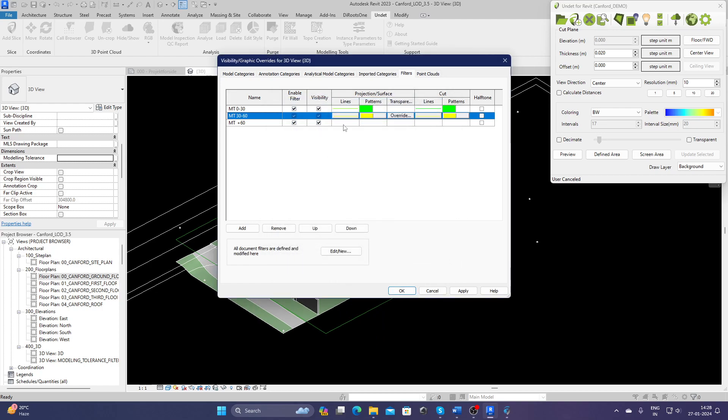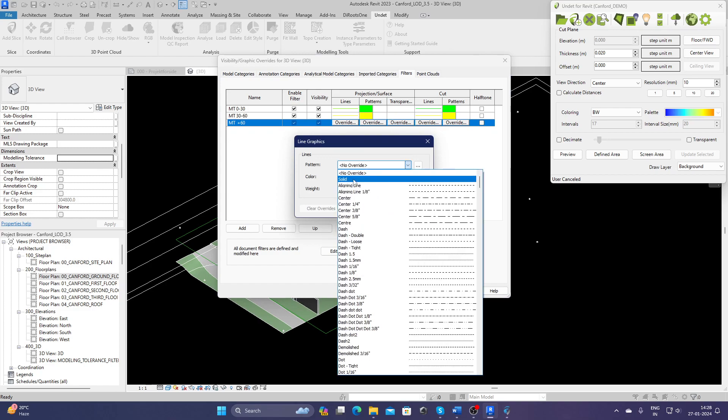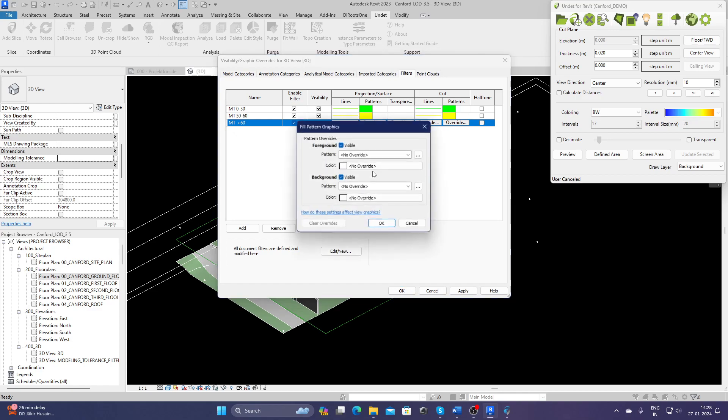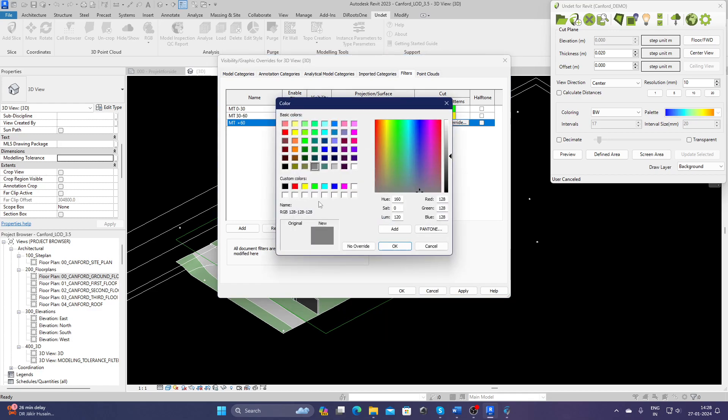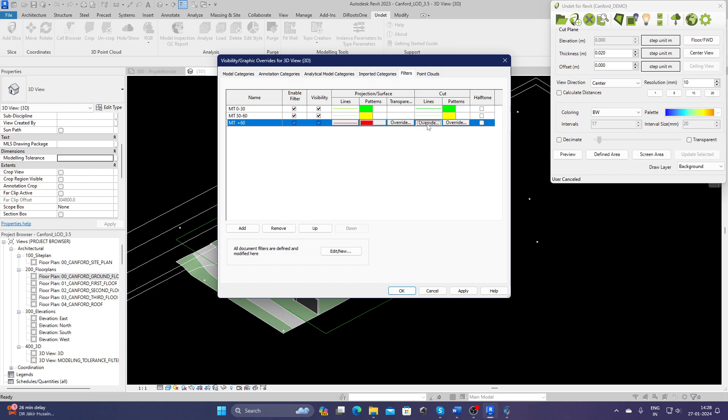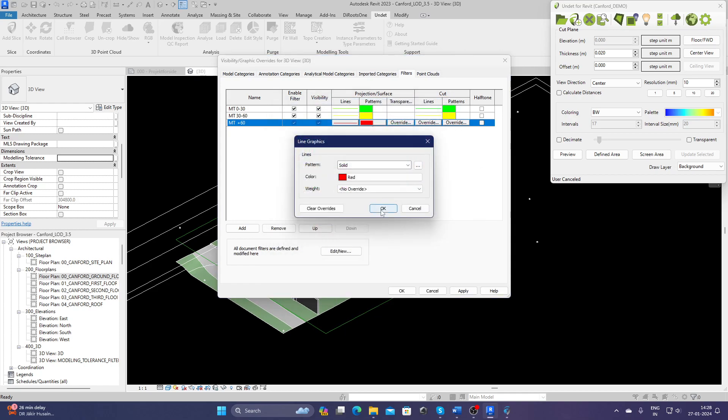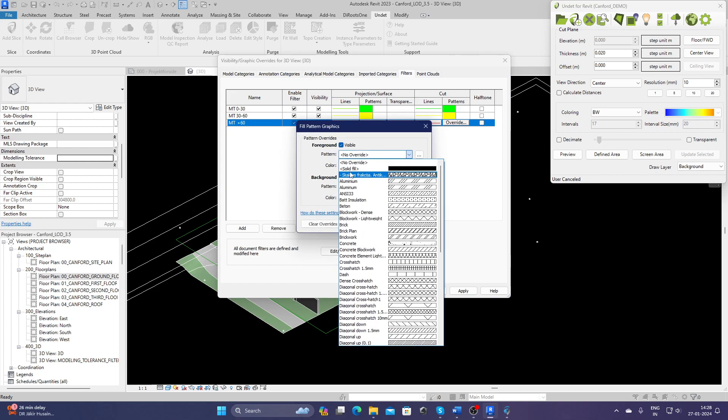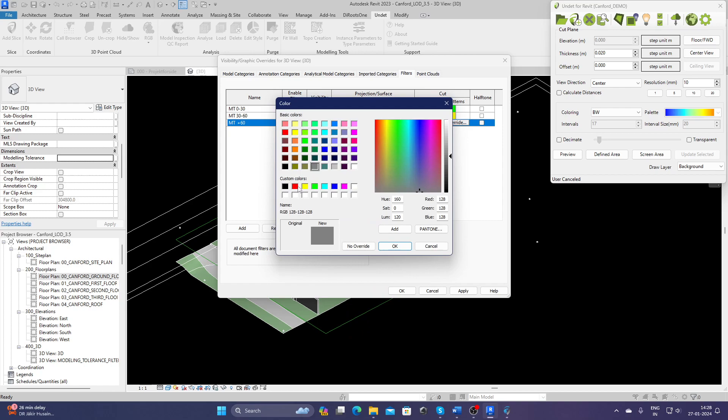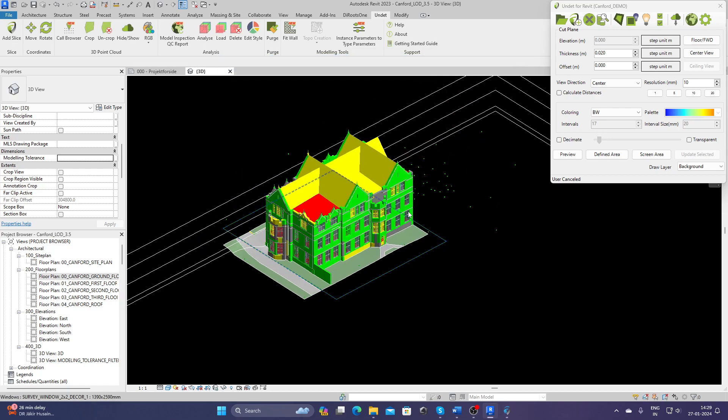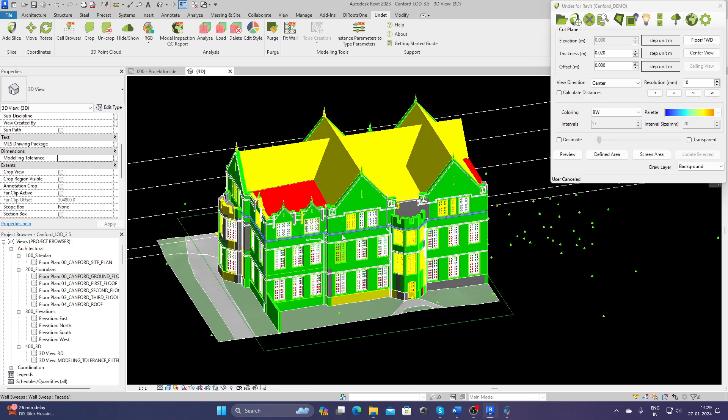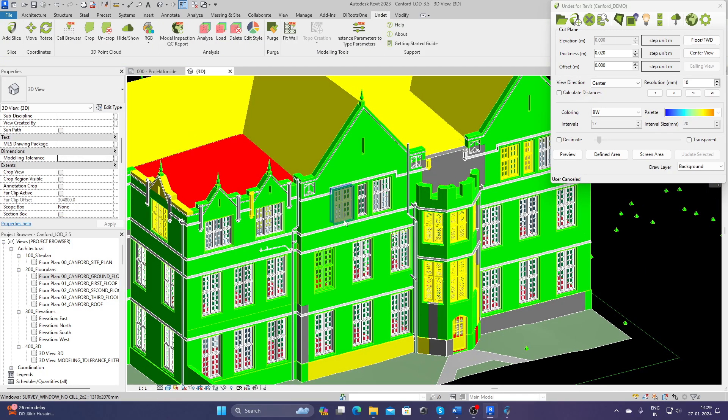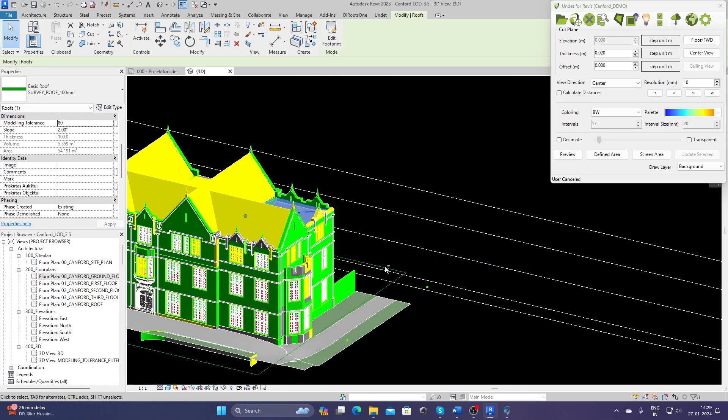And anything which is outside 60 millimeters, I would like to make it red. Apply and OK. So now we can easily identify which elements are perfectly nice, which are slightly off—30 to 60—which are completely wrong, so that means red elements.